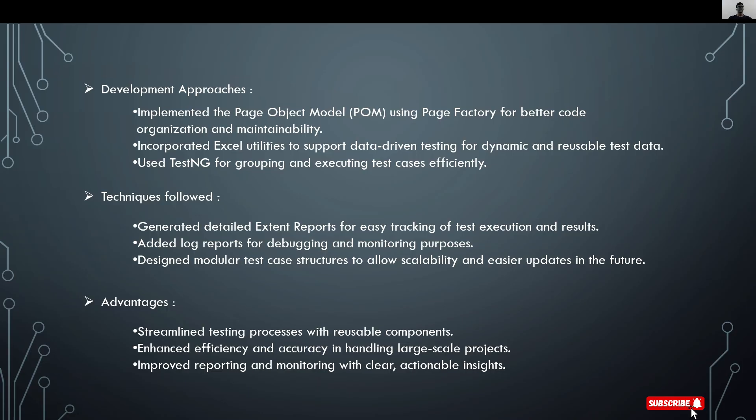The techniques I followed: First, generated detailed extent reports for easy tracking of test execution and results. Next, added log reports for debugging and monitoring purposes. Last, designed modular test case structure to allow scalability and easier updates in the future.